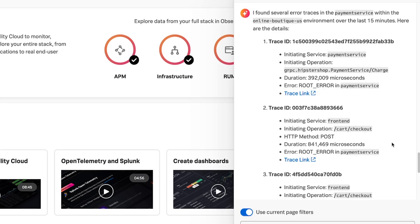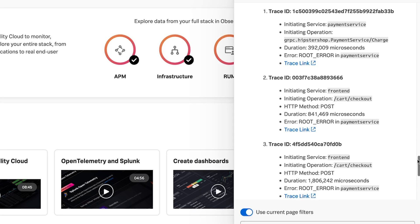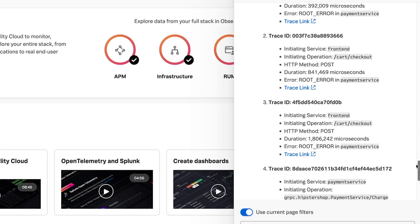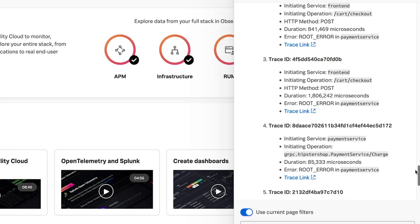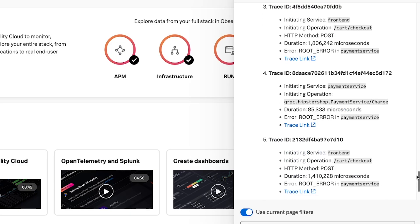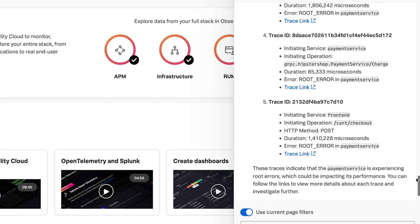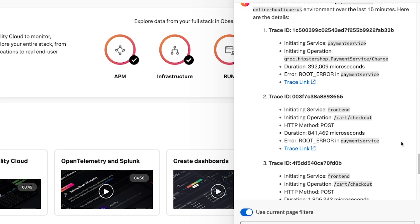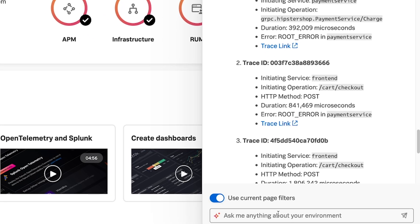In its response, the AI Assistant returns a list of error traces for the payment service and even includes a dynamic link to each of the traces. I'll ask it to provide an analysis of this specific trace.